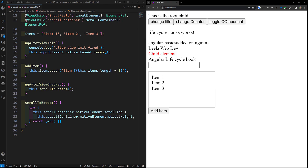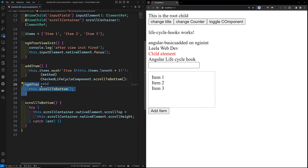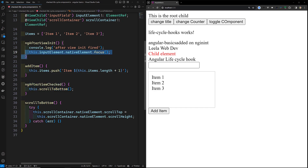First, let's look at ngAfterViewChecked. The timing: this hook is called after Angular has performed change detection on a component's view and its child views. It is executed whenever change detection occurs in the component view or the child view — that is, the view the component itself renders along with any child component views. This is executed after ngAfterViewInit.